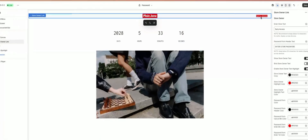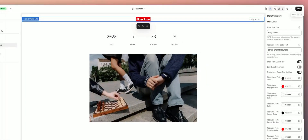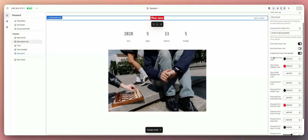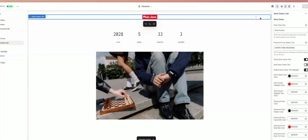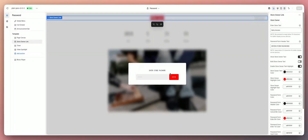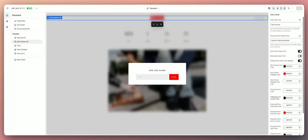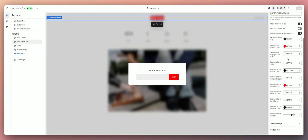You can also customize the actual password box that pops up. If you want to customize this form — change the coloring and all that stuff — it's located on the right hand side. Click on Store Owner Link and look on the right hand side and you'll be able to change all the colors for everything here.